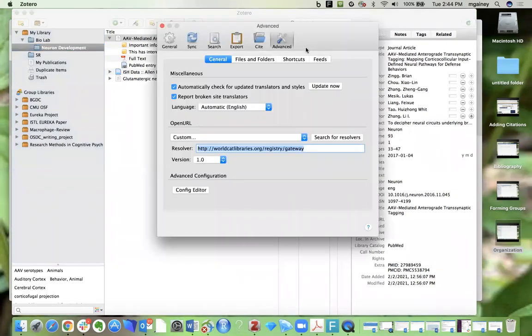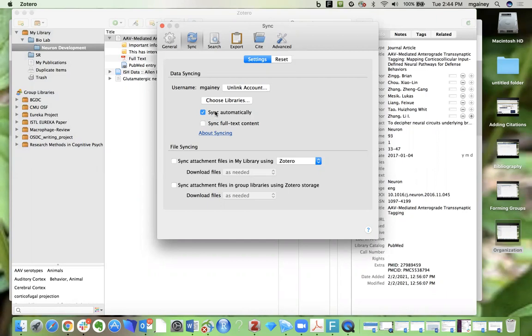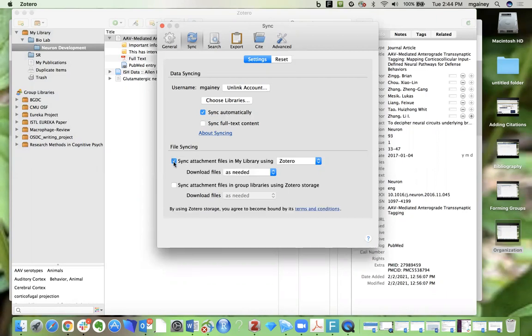And we need to configure our sync settings. So if you go to the sync panel, you'll want to make sure that your account is linked here. And I'm going to suggest that you select this sync automatically option, as well as select the file syncing options down here.